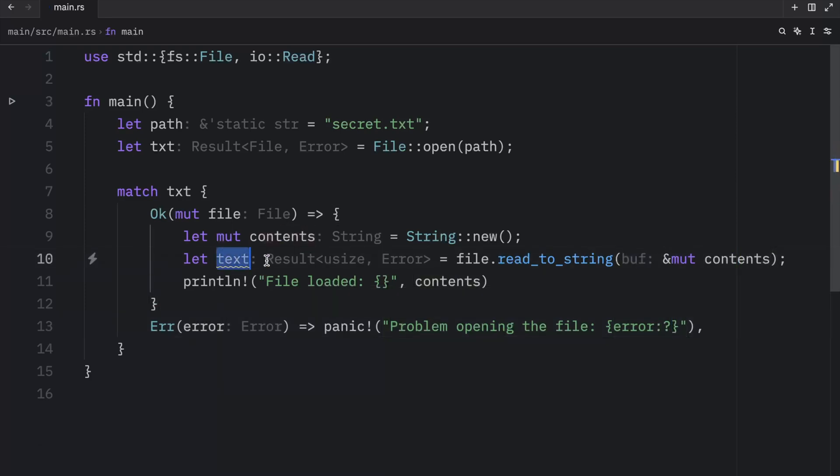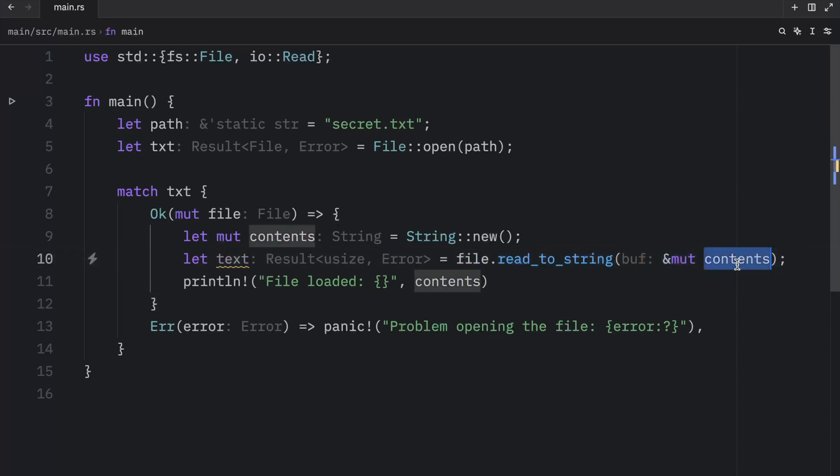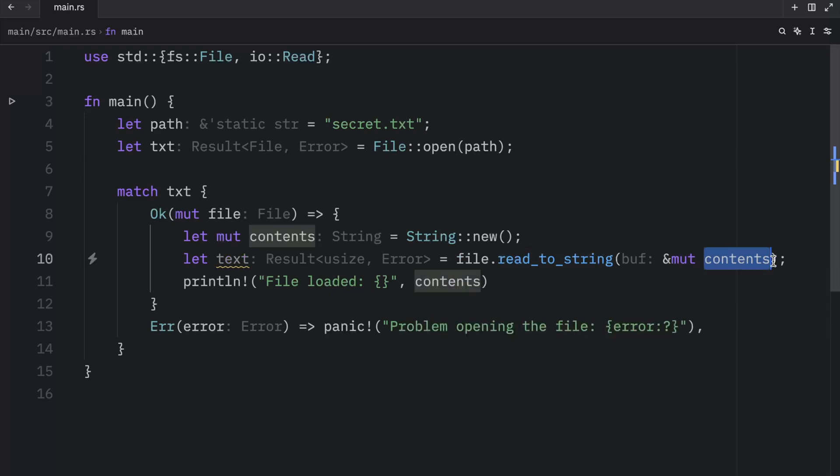And you might be wondering, why aren't we using this text variable? Well, in this case, this operation only changes the contents of our contents. And that's all we wanted here. We wanted to read the information and update the contents to display the information that our file contains.